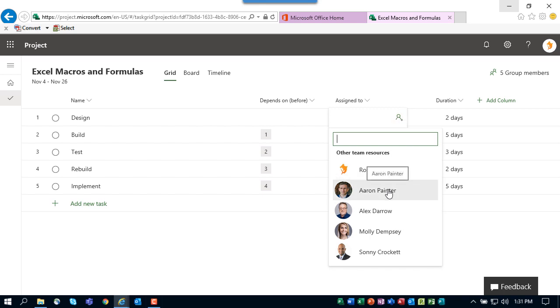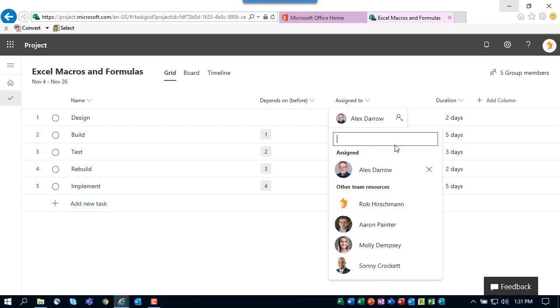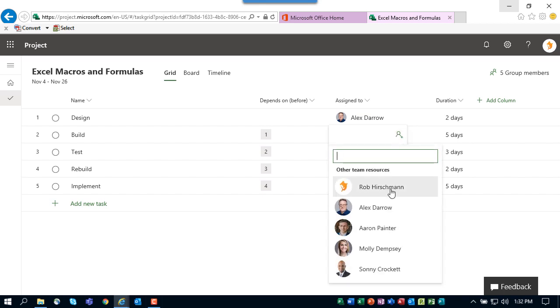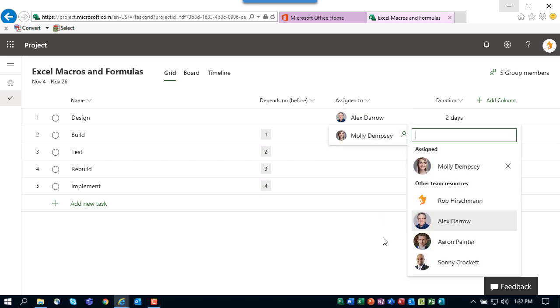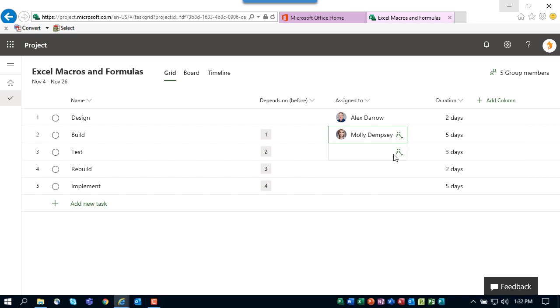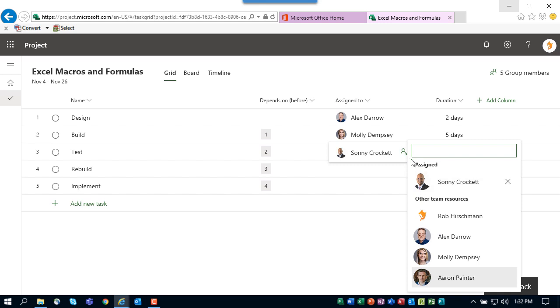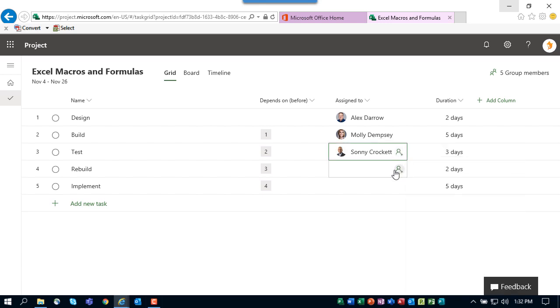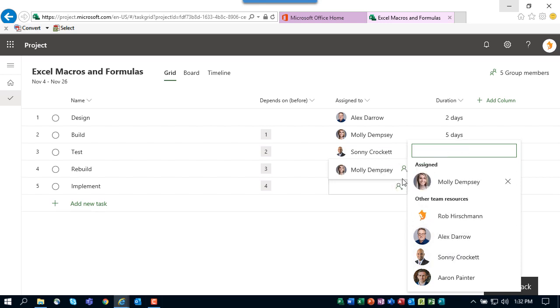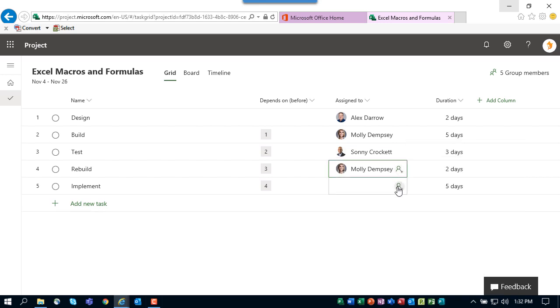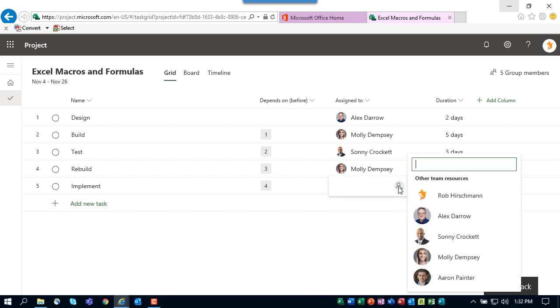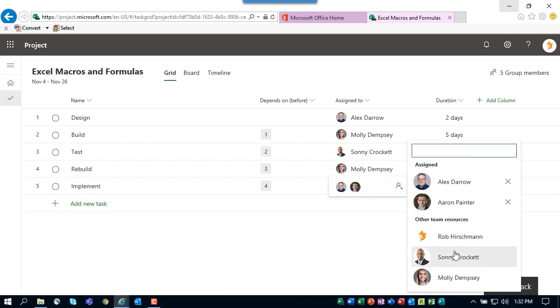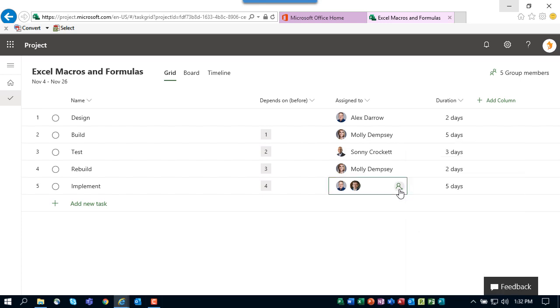What the system will show you is the different resources that are on your project team. So I want on this particular task Design, I want Alex. And on the Build task I want Molly. And on the Test task I need Sunny. On the Rebuild task that goes back to Molly. And then on the Implement task I actually need two resources—I need Alex and I need Aaron. Once you've completed the assignment planning process, your project is completely planned and is ready to go live.